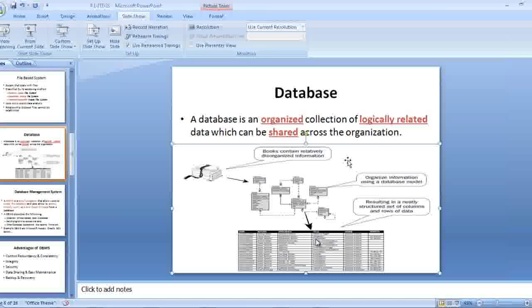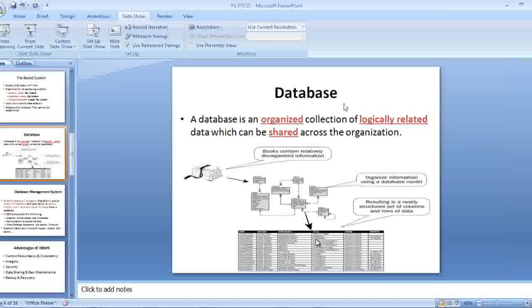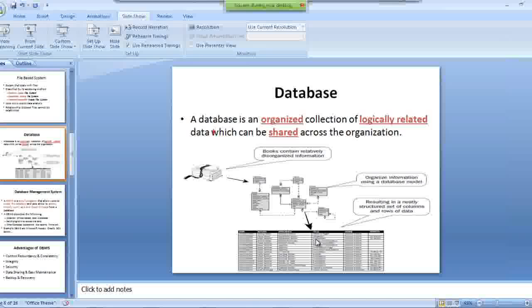As I said before, a large number of companies make databases. Every company's product, the basic idea is the same. They will make a product that can store data, organize data. We need a product with mainly two components.